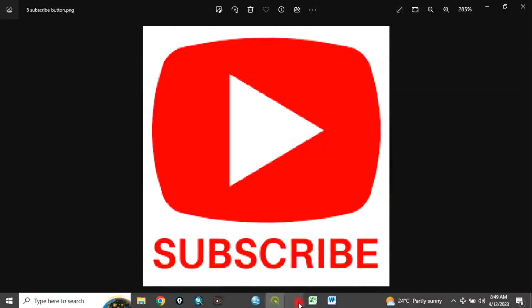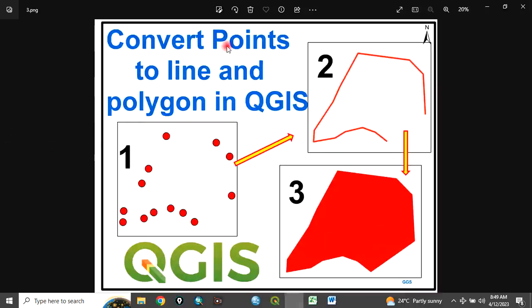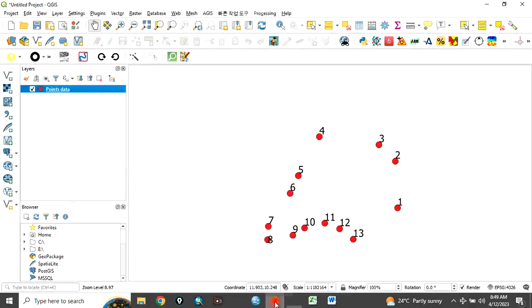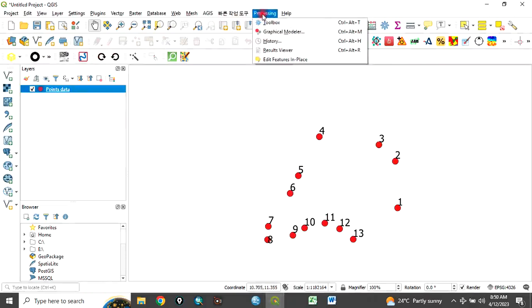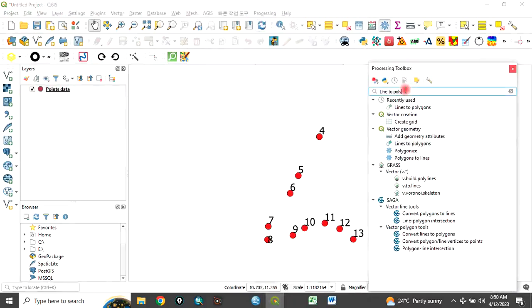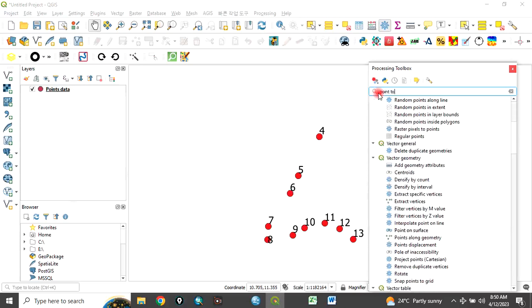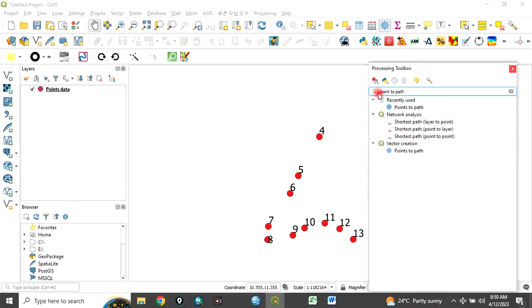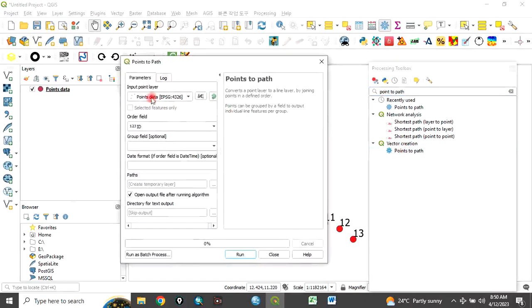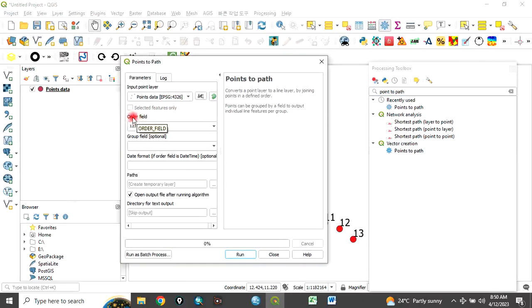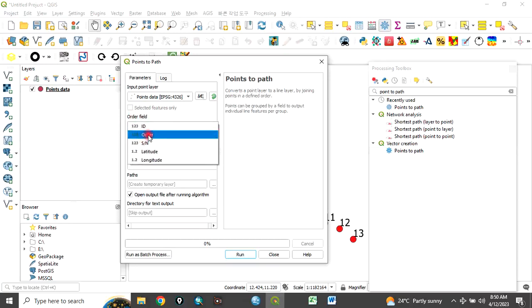Our aim is to convert point to line and polygon. To do that, come to processing toolbox. Type points to path, point to path. You see it here, points to path. Double click it. Automatically the points will be loaded here. This order field is the order we want to use to draw the path, to draw the line. Click here, use the field called order.